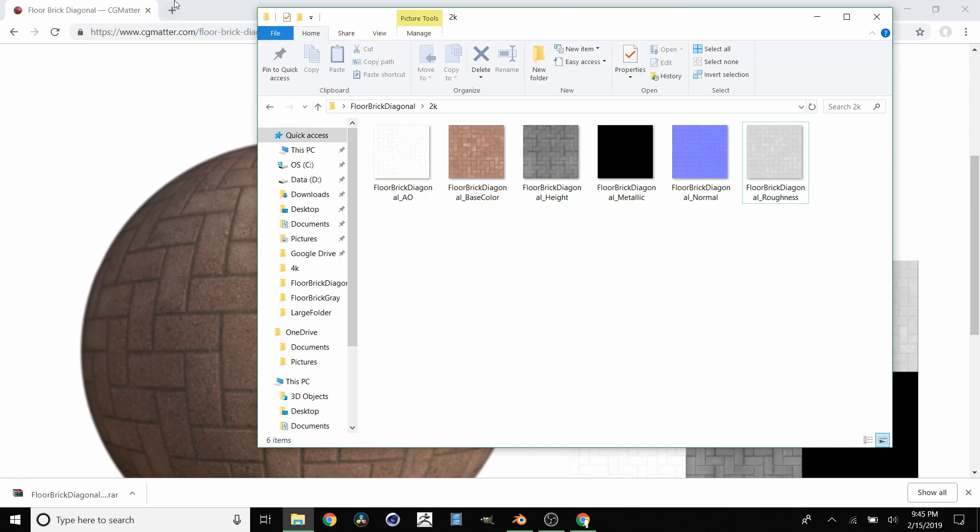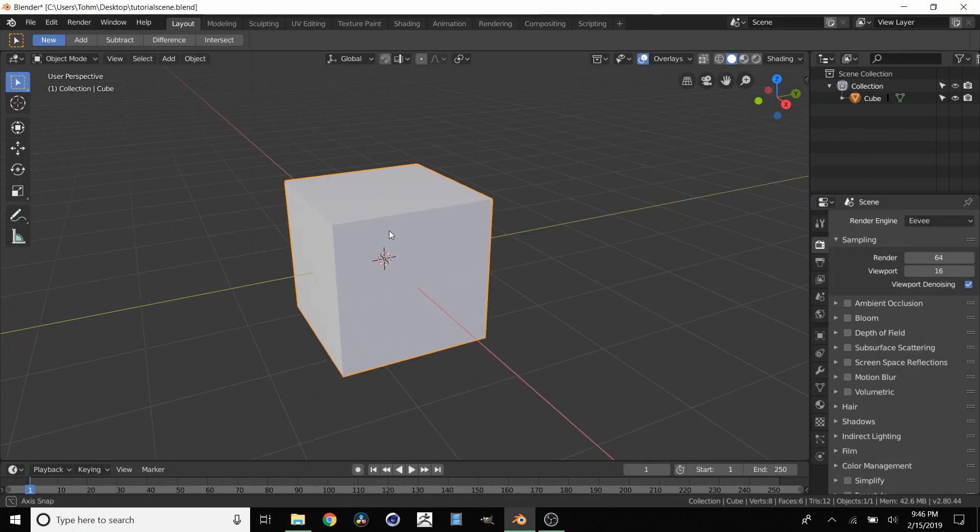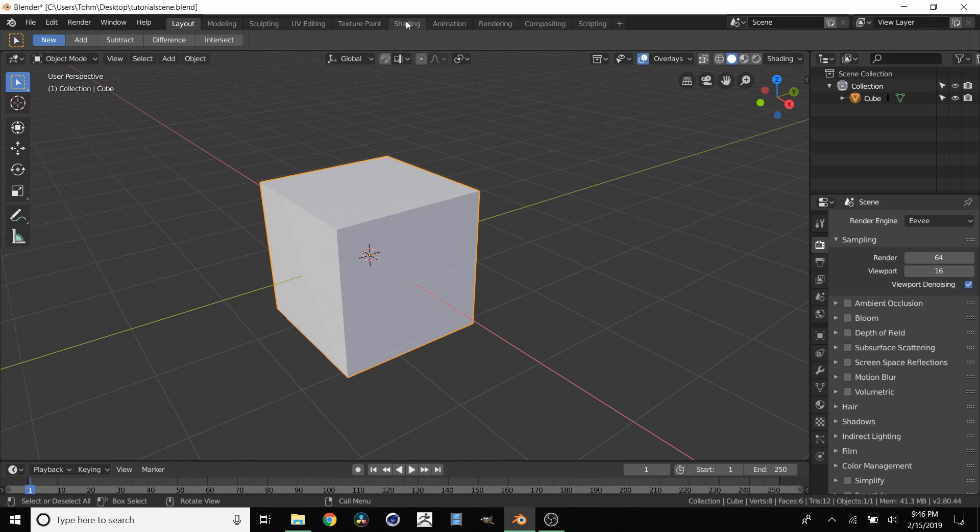So we can actually close this right here. So how do we add this to our cube? So we're going to start off by going to shading.